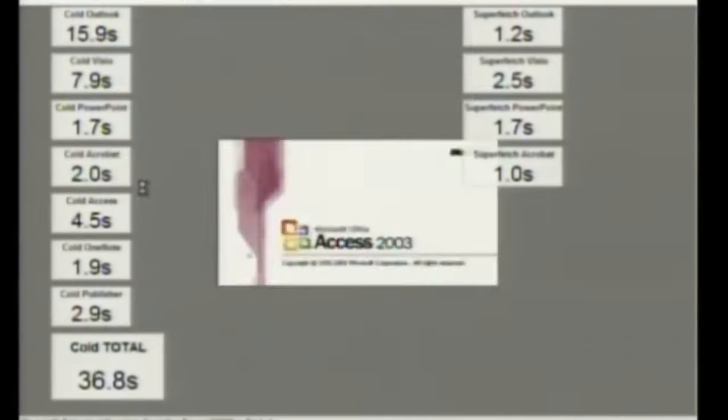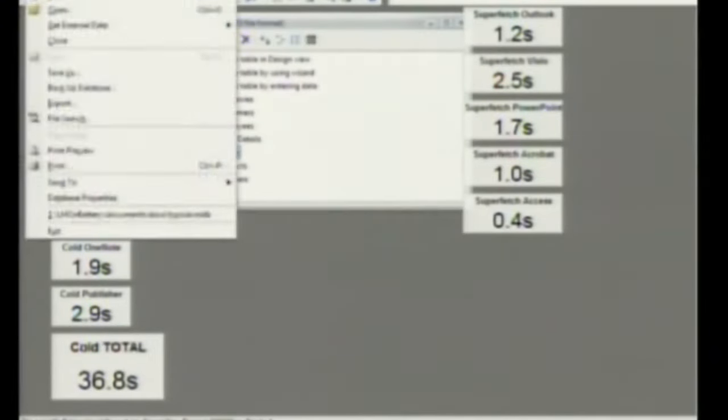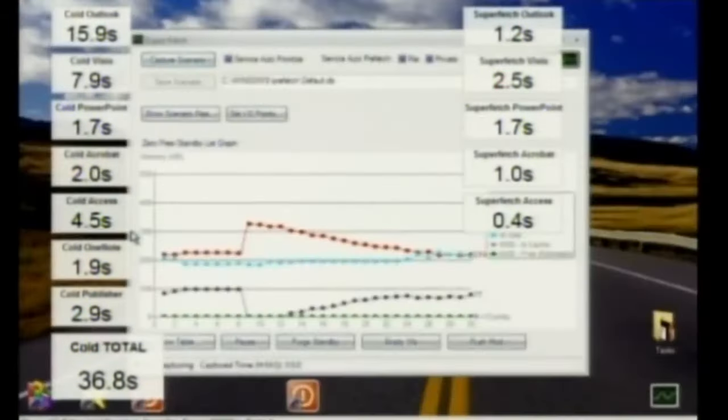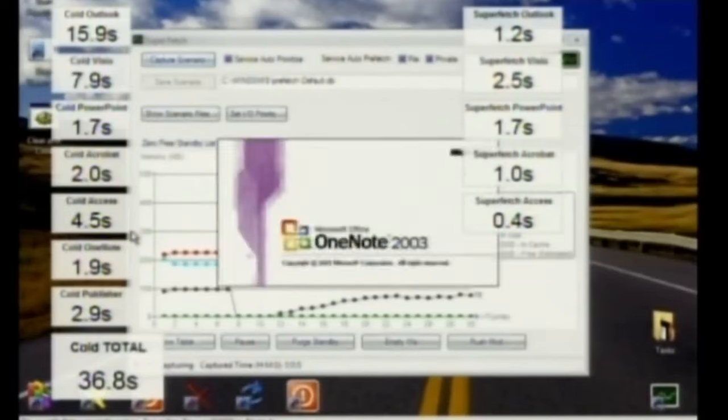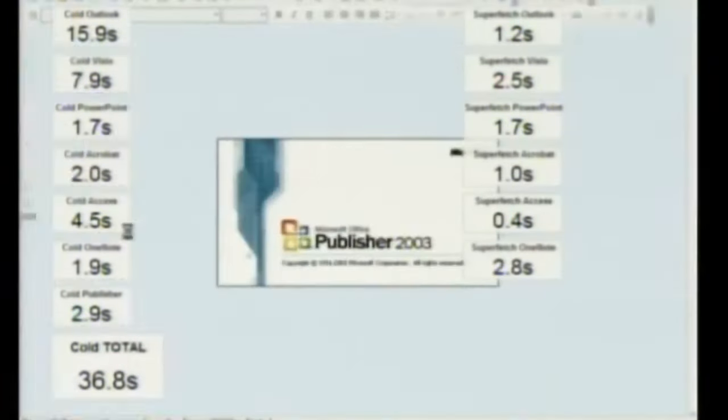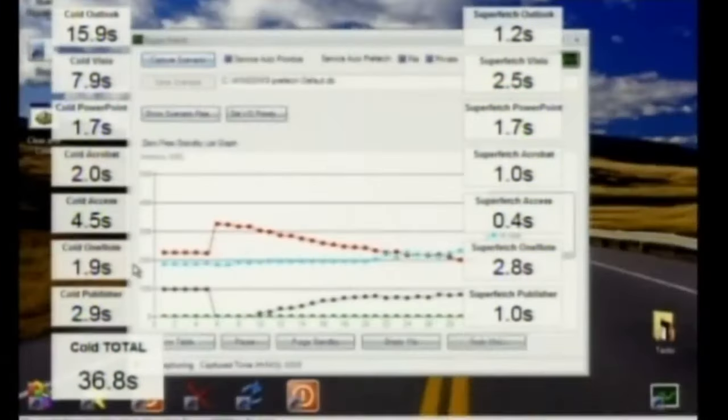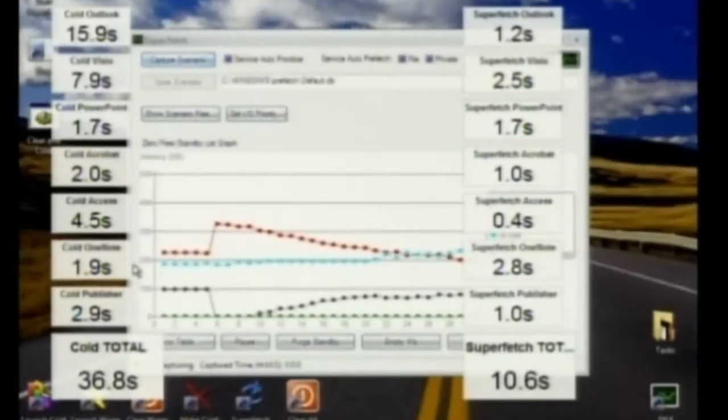So Superfetch works great if you have a reasonable amount of memory and it looks fantastic if you have boatloads of memory. But what if you don't have boatloads of memory? I wonder what you would do then. Well, we thought about that.